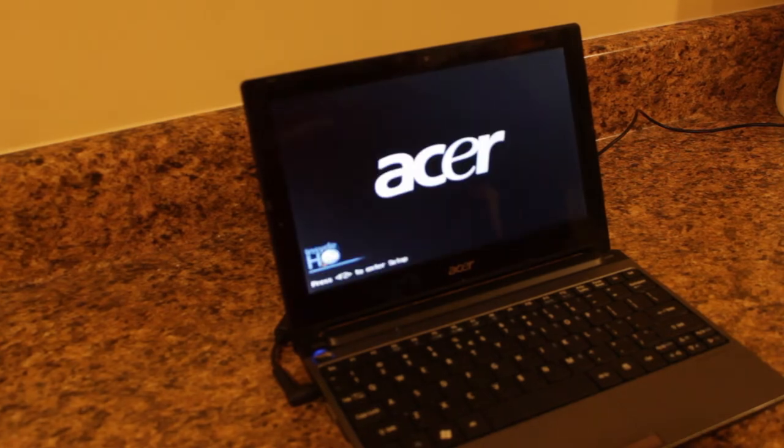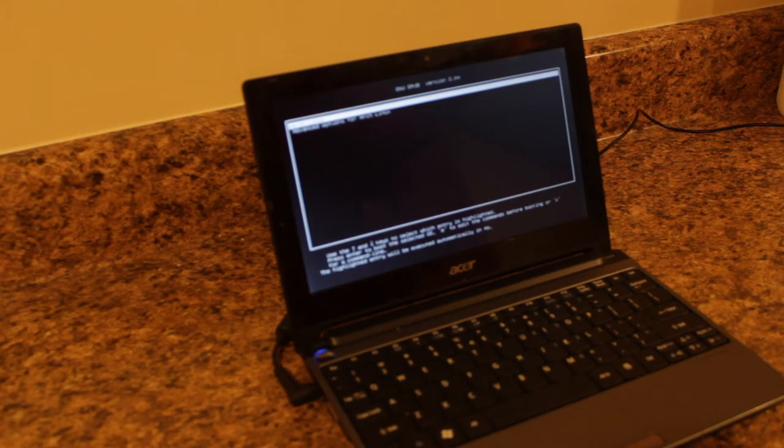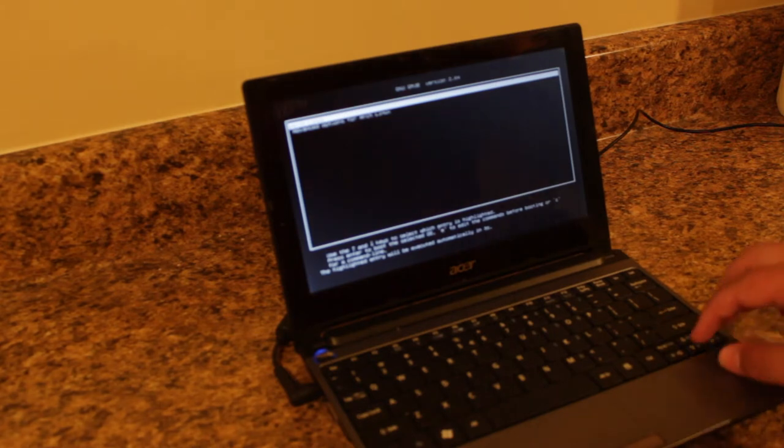It's an Intel Atom, and it originally came with Windows 7 Starter. So I'm running Arch Linux on it right now.